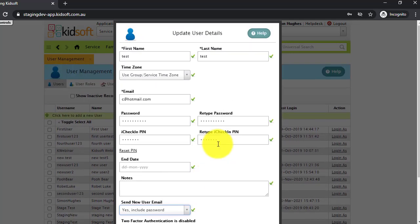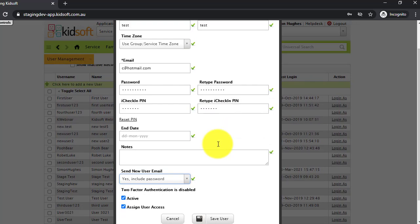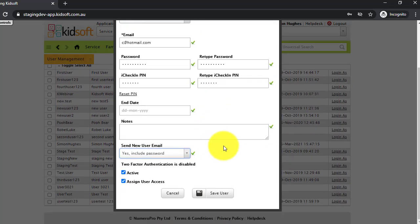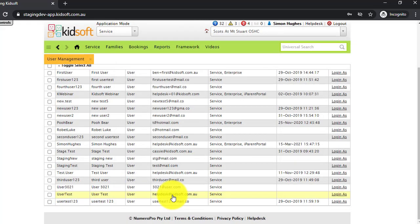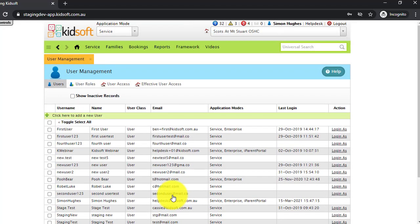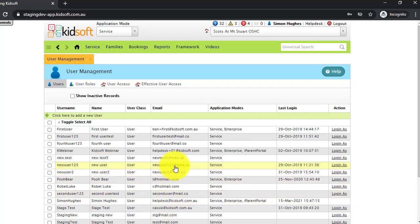Once you've completed those mandatory fields, you can then click save user. They will then display in the list. Their username is defaulted automatically based on their first name and last name.